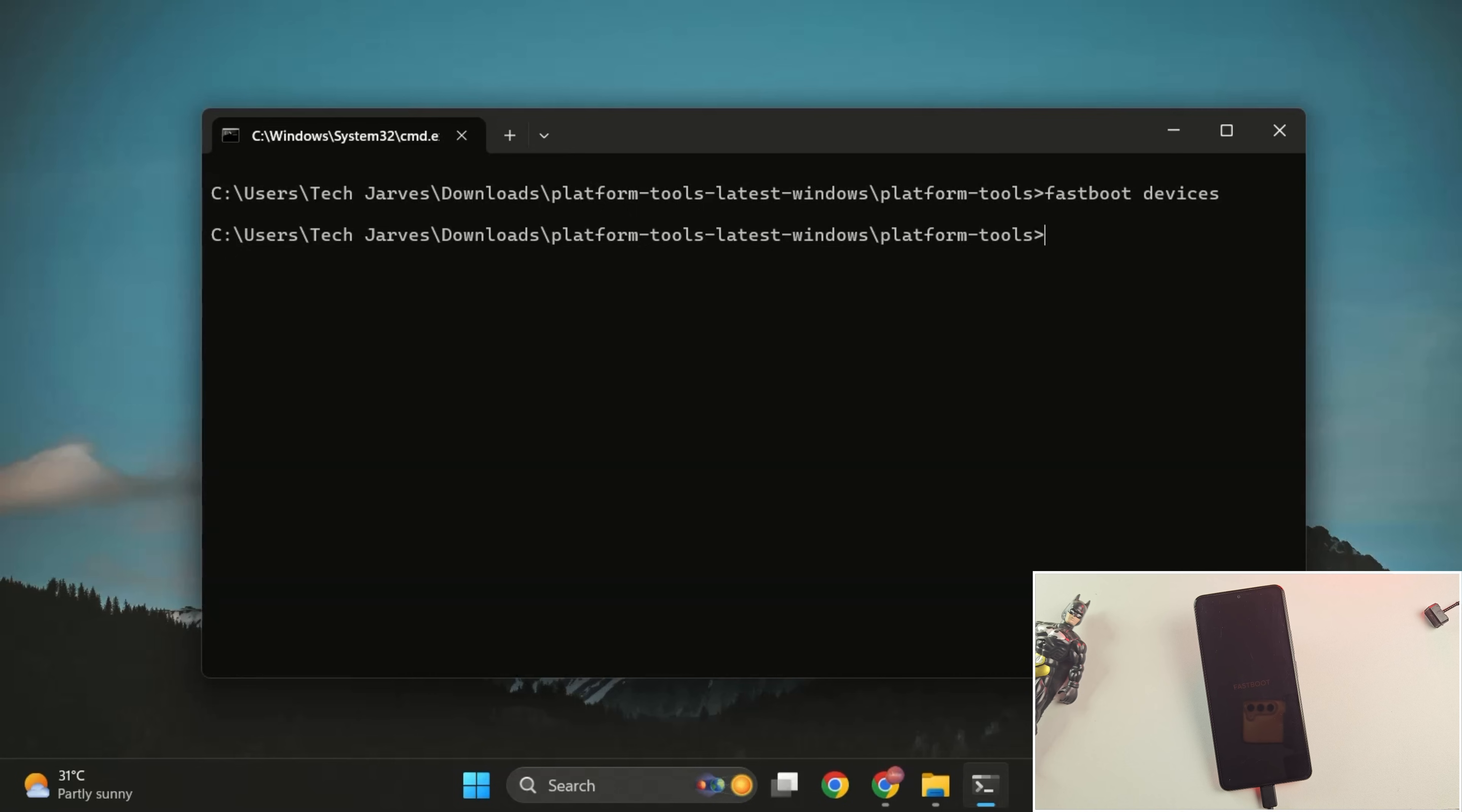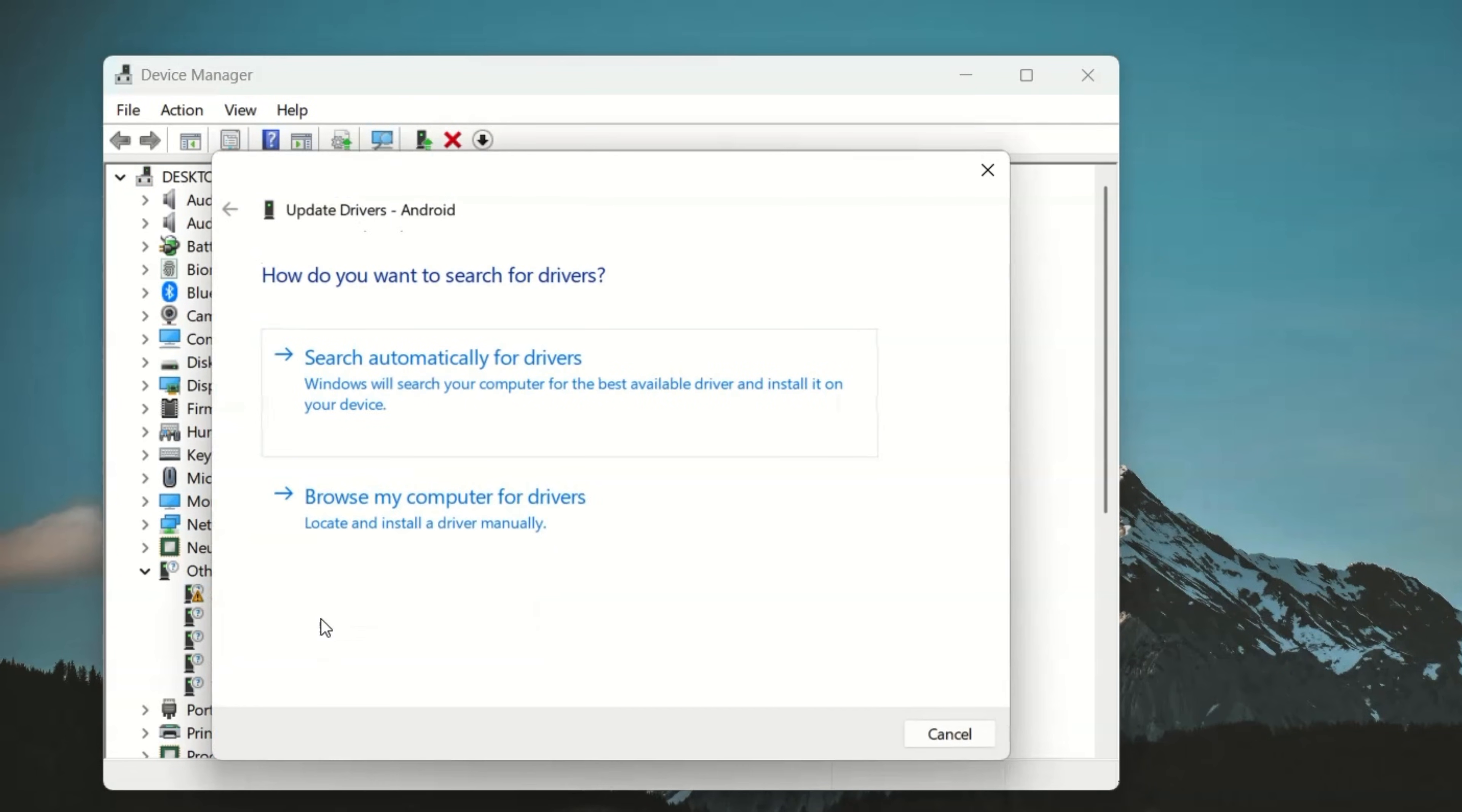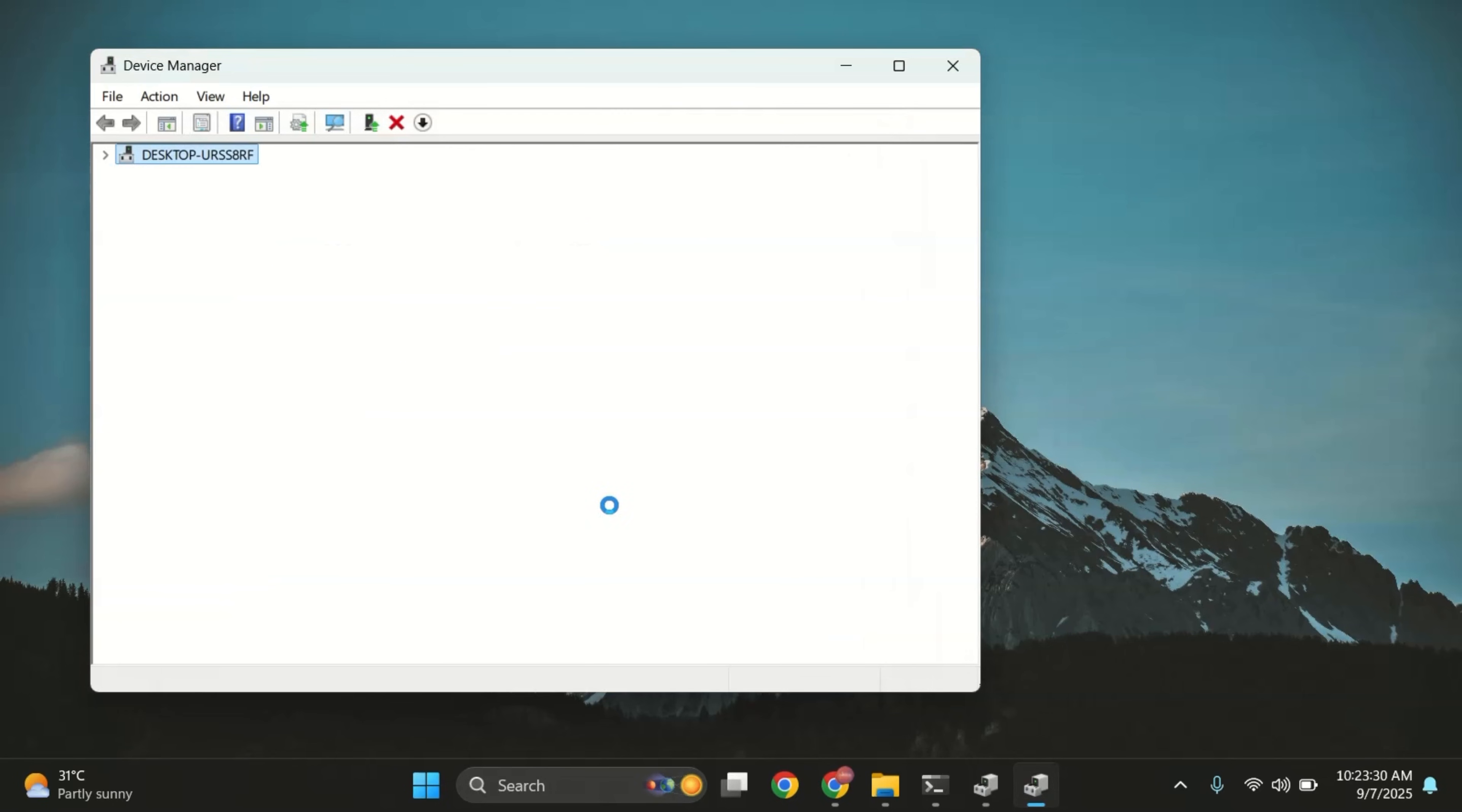But if no device is detected, press Windows plus X on your keyboard and open Device Manager. Under Other devices, you'll see a warning symbol. Just right-click on it and choose Update driver. Next, select Browse my computer, then choose Let me pick from a list. Here, select the Android device with the warning symbol and press Next. Now, choose ADB interface and click Next again. And yes, the drivers are successfully updated.